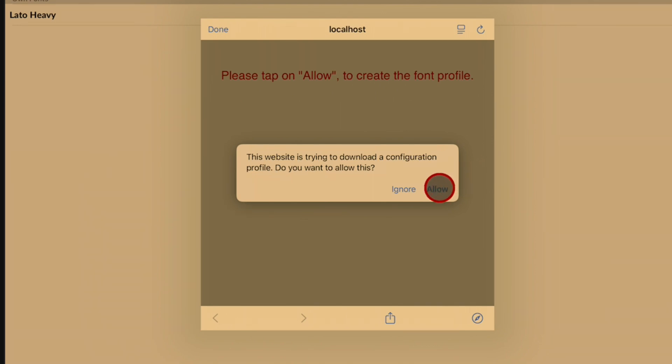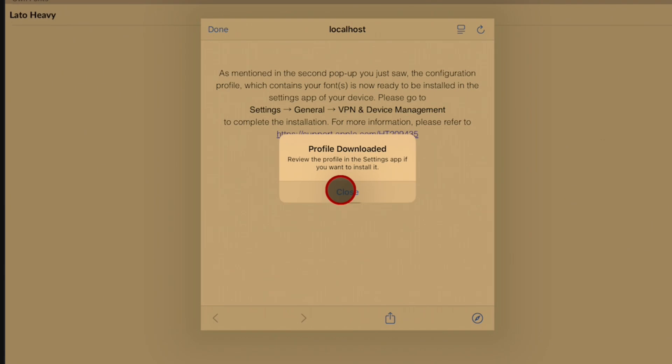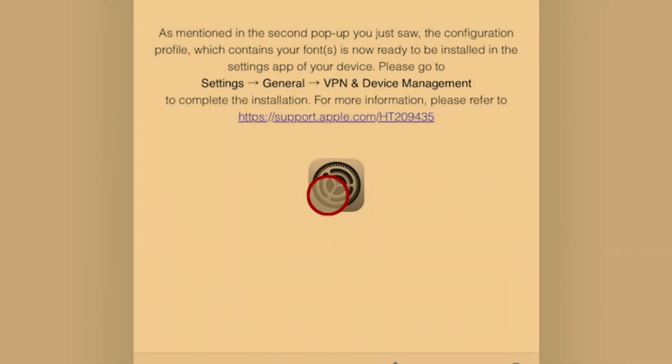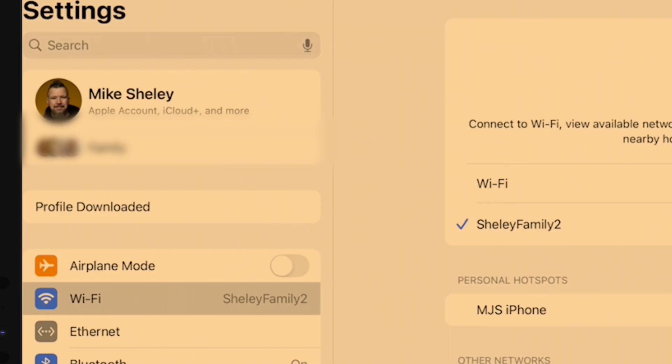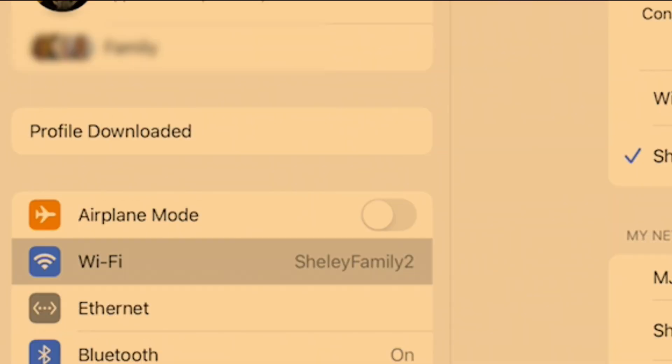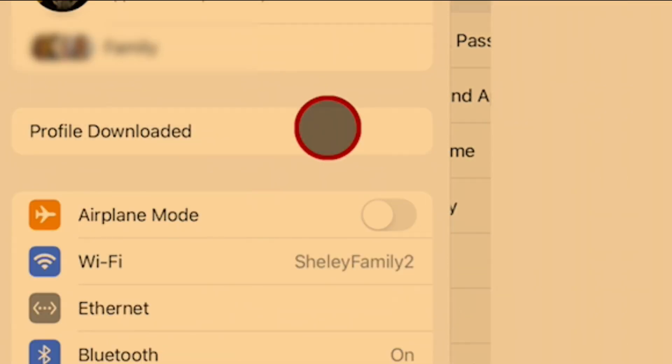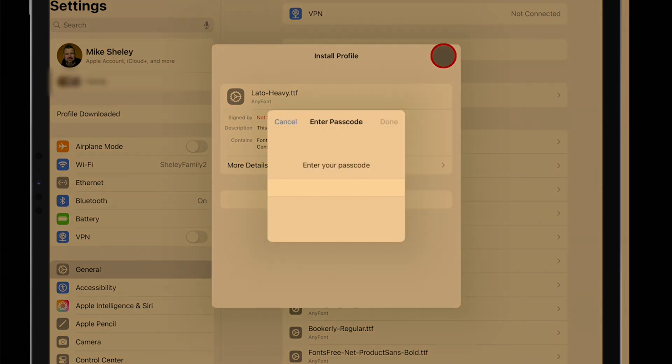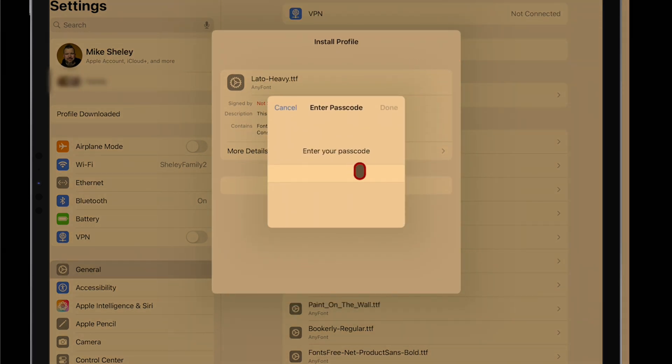This is the only way this app can get these fonts onto your iPad. It now says review the profile in the settings app if you want to install it. So click close, go in here into settings, and you'll see on the left side it will say profile downloaded. We'll tap on that. It will now bring up this profile, and on the top right will be install.